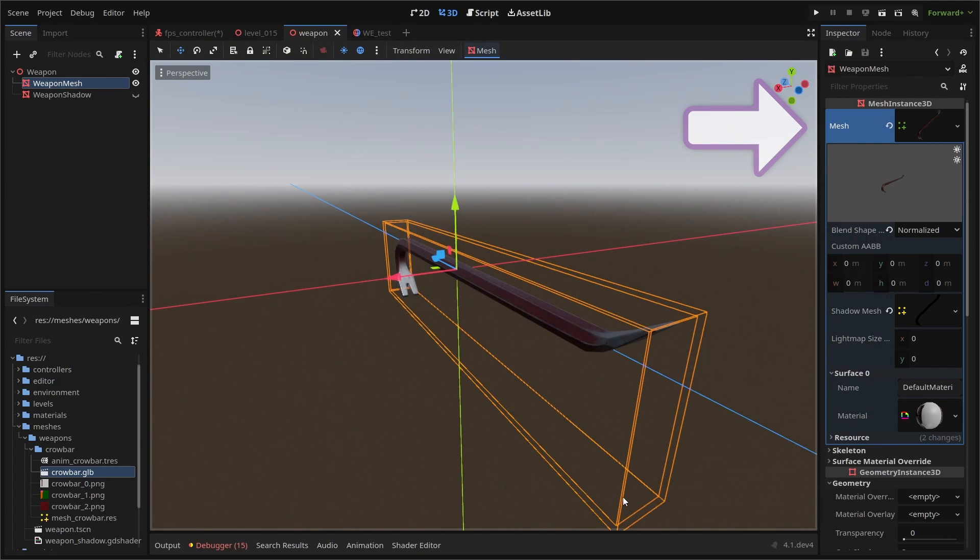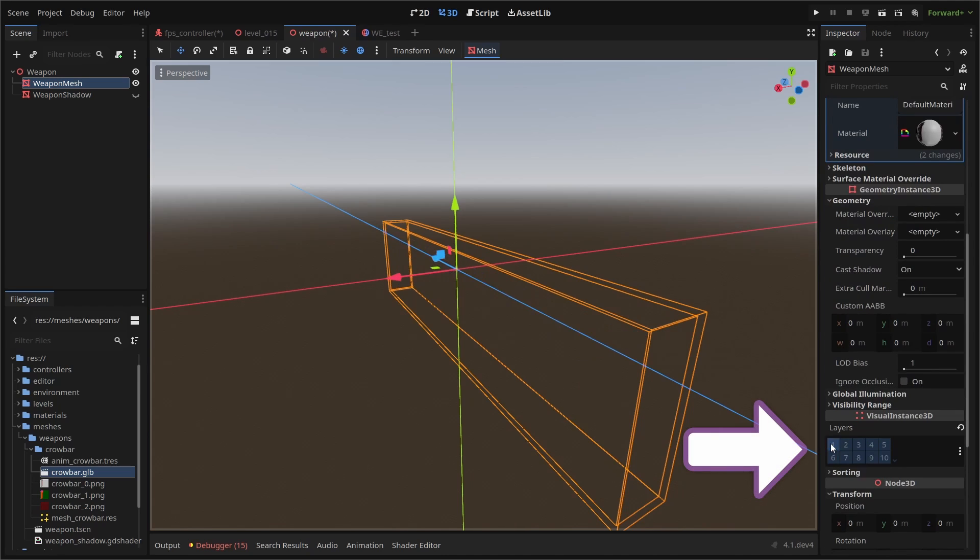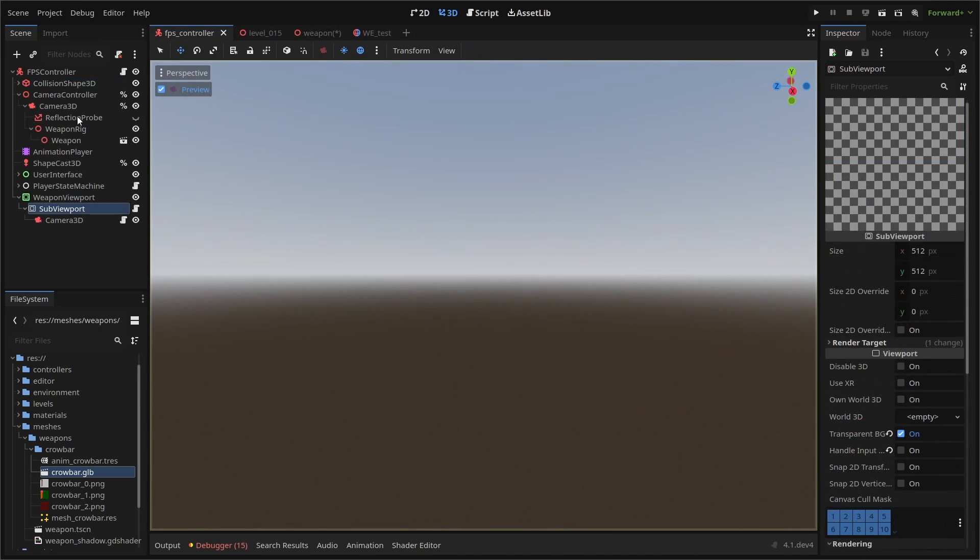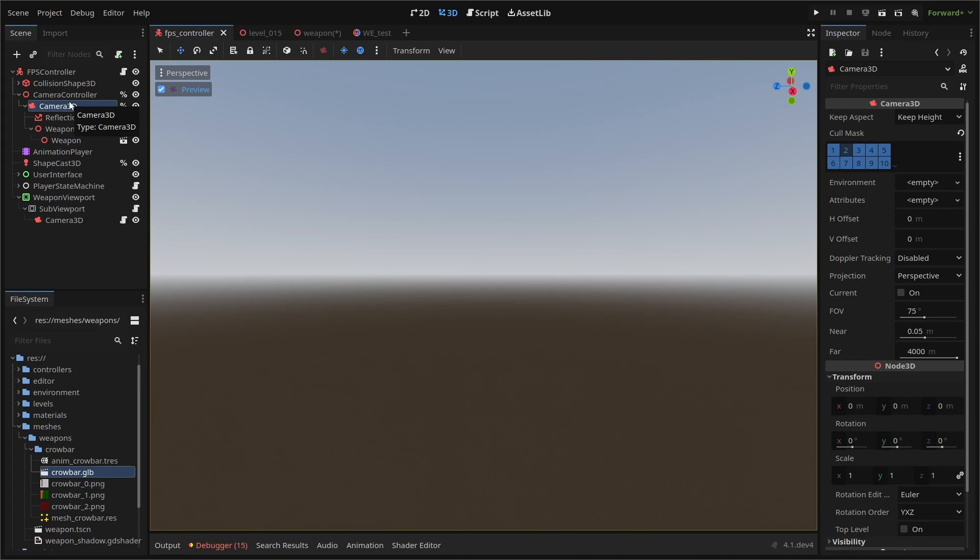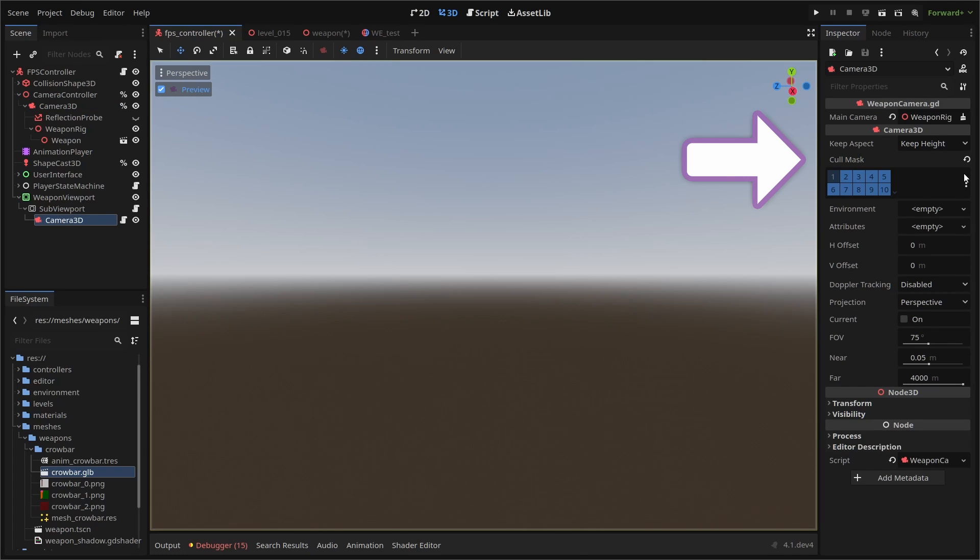Now we can select our new mesh resource in our mesh instance 3D node and with our mesh within a visual instance 3D child, we can set which render layers we want the weapon to render on. In our case, we don't want it to render on our world layer and we do want it to render on our weapon layer. Then within our two cameras, we can call their respective rendering layers. For our player character, we don't want to render our weapon, so we call our weapon layer. Then in our weapon camera, we call our world layer.